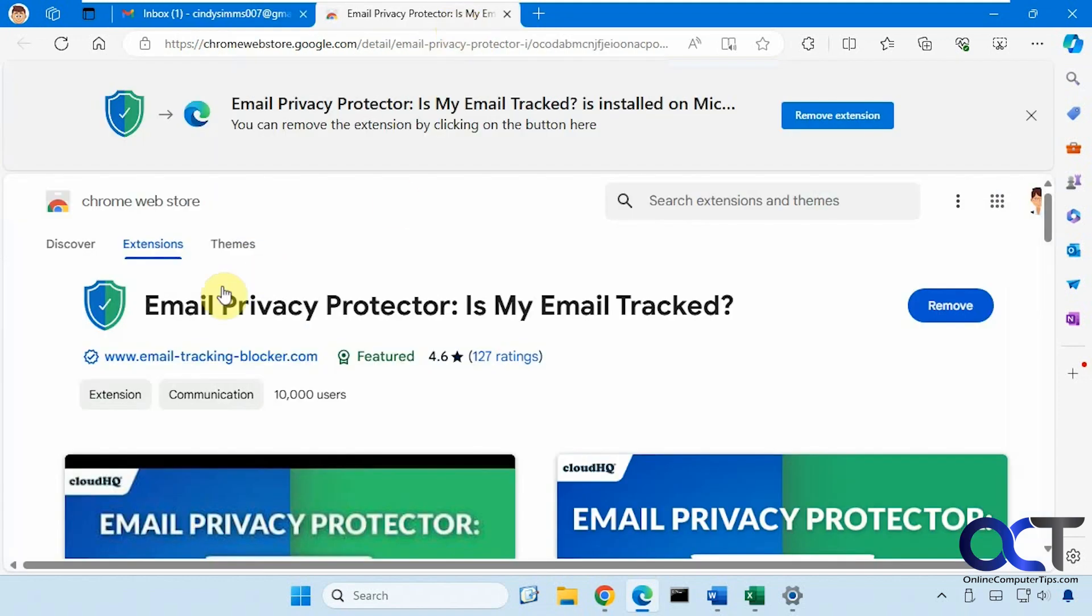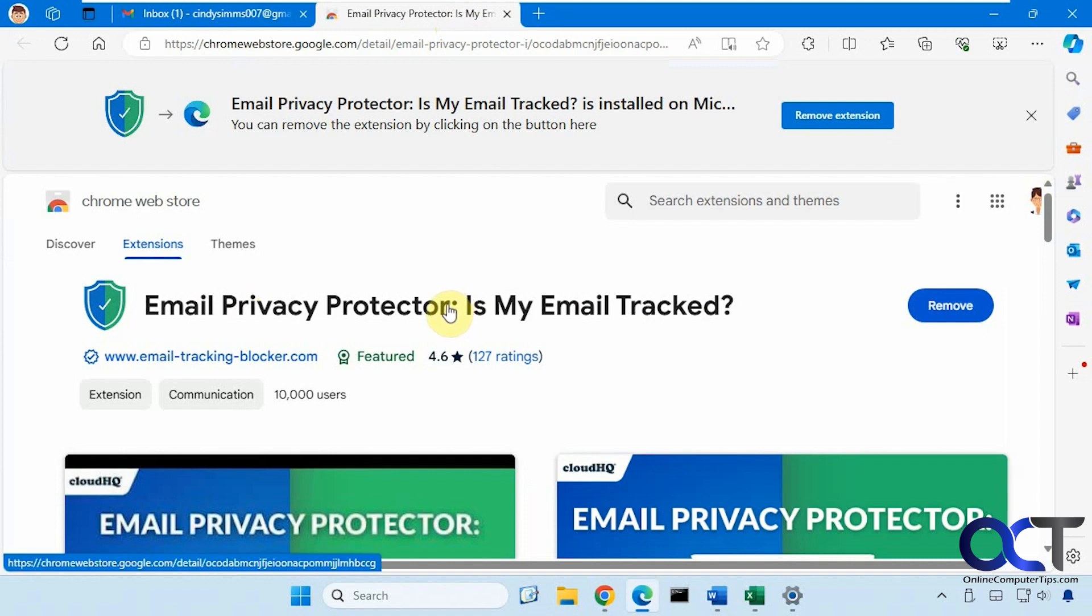The extension we're going to use is called Email Privacy Protector. So it's free, it's from CloudHQ, so they have a lot of nice extensions for Gmail and Chrome and also Edge.